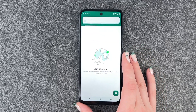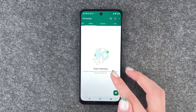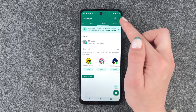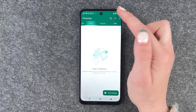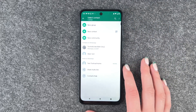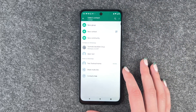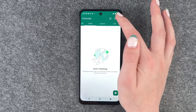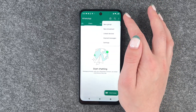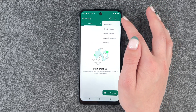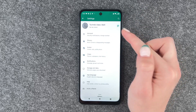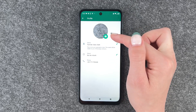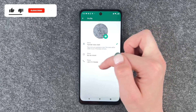Now we can click next and here we have our chats, our updates, and our calls. When you click on send message, you can select the contact you want to send a message to. And when we go to these three little dots, we can also go to settings and edit our name, our profile picture, or our status.